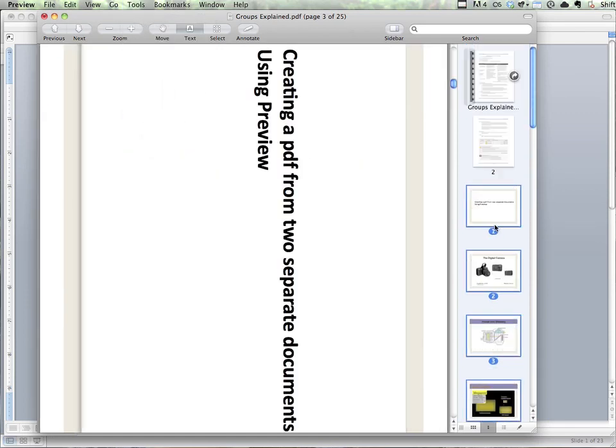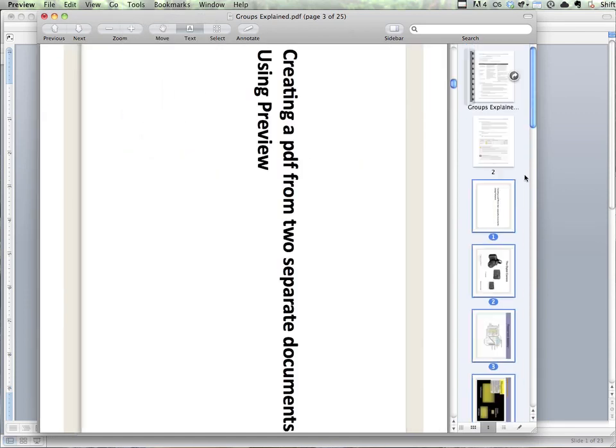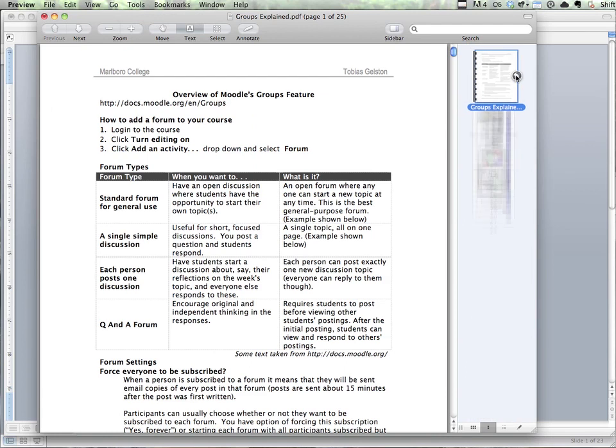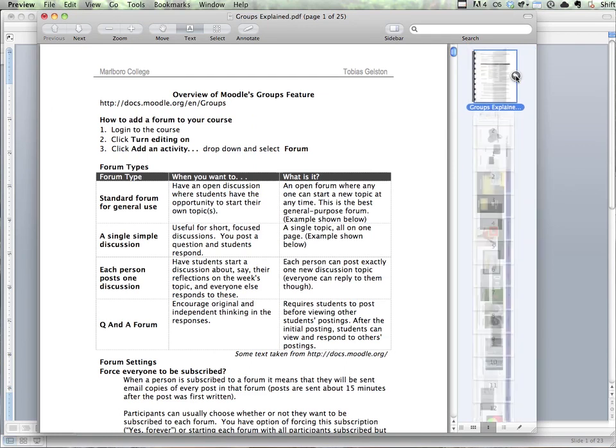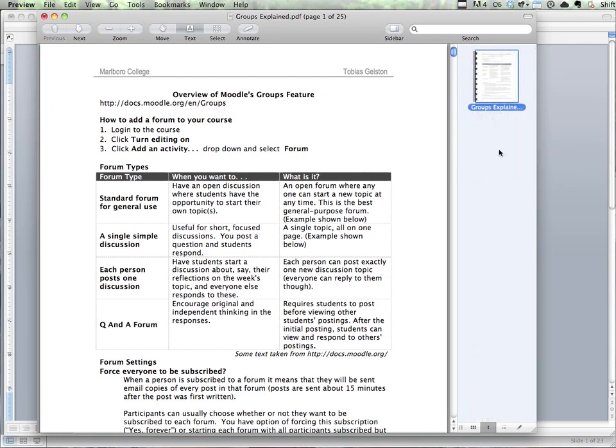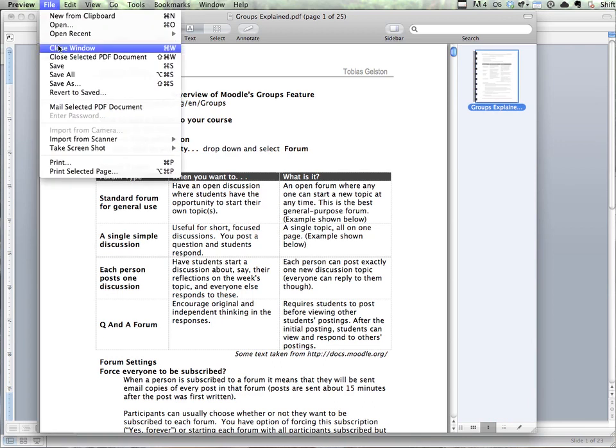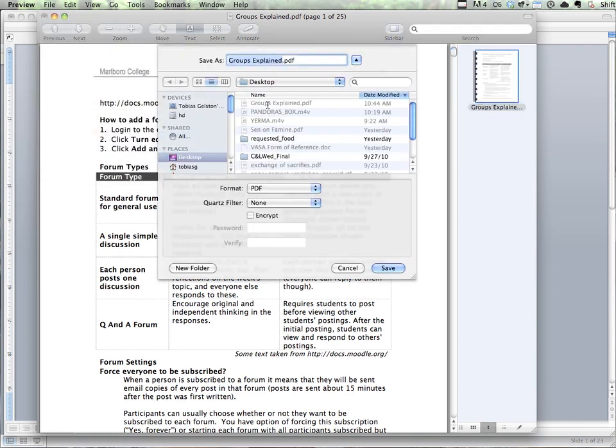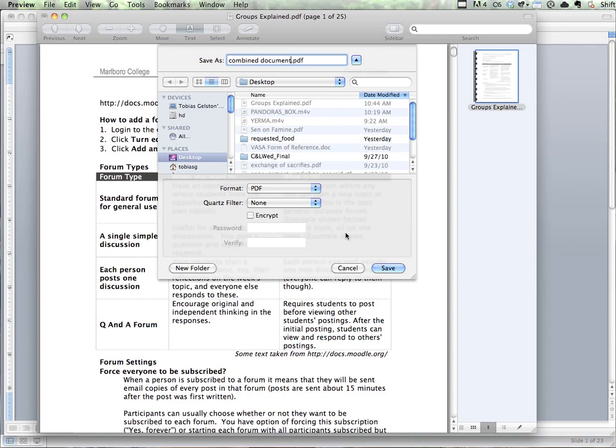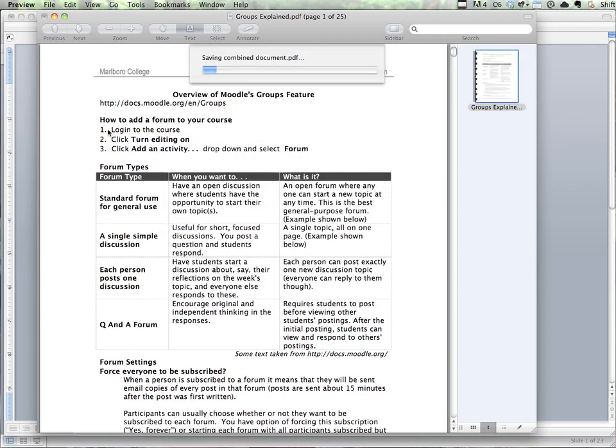And now our entire document is one. You can see when I click to expand and close, it's all there and it all fits. And I can save this as my combined document now, onto the desktop. And that's an easy way to combine two files using Preview on Mac OS.